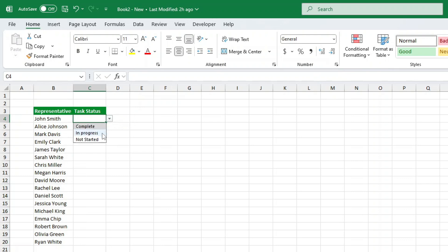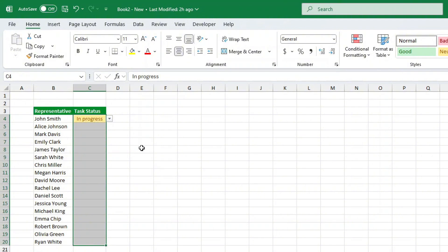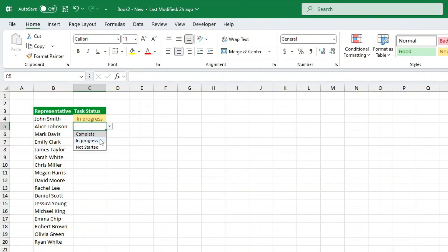Now, whenever you select in progress, the cell will automatically turn yellow. But wait, we're not done yet. Let's do the same for the other statuses.